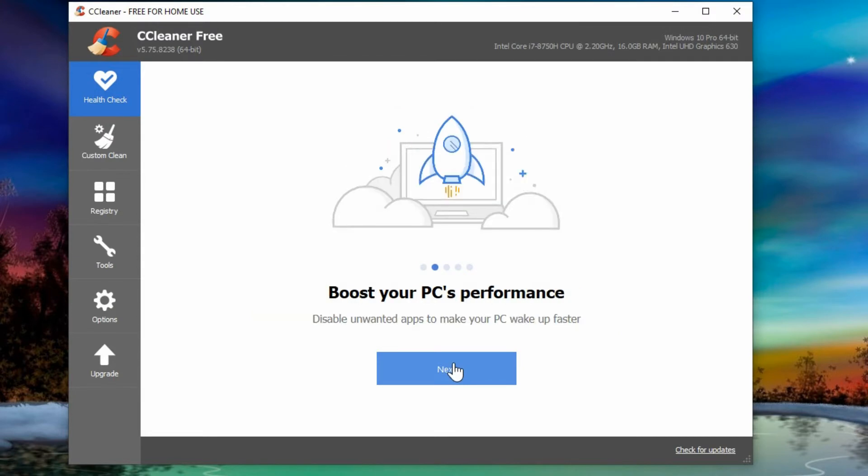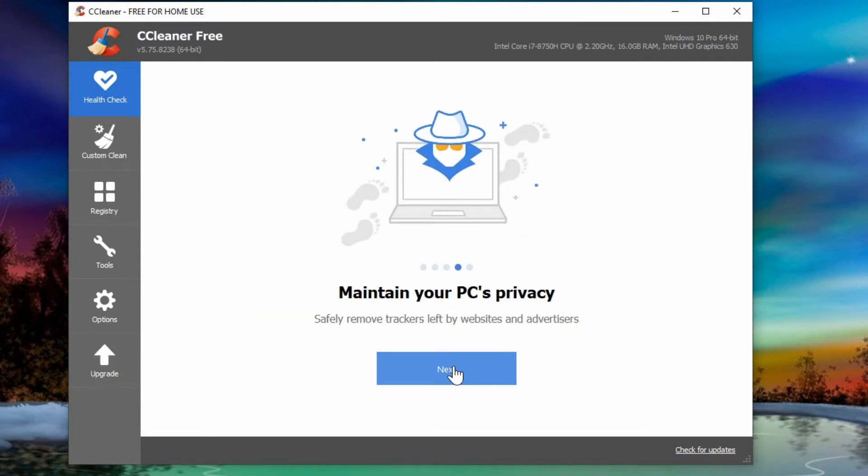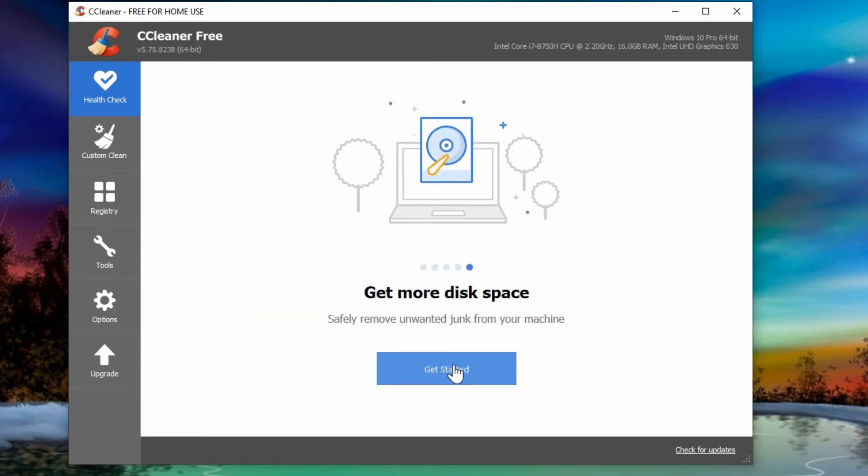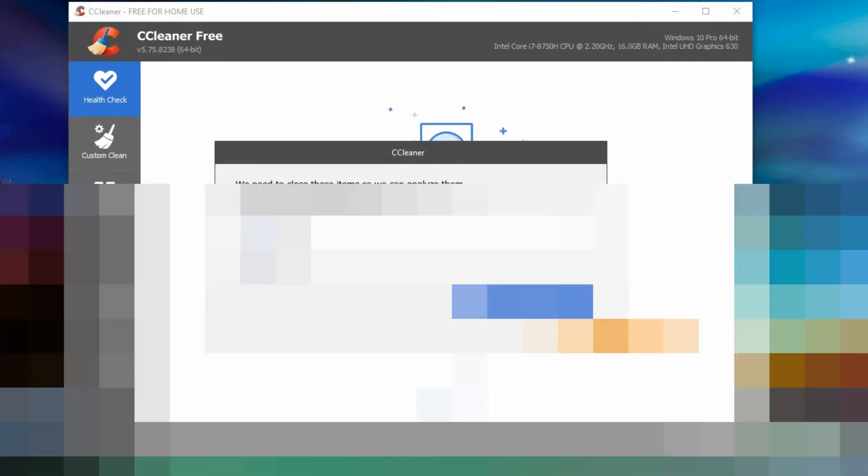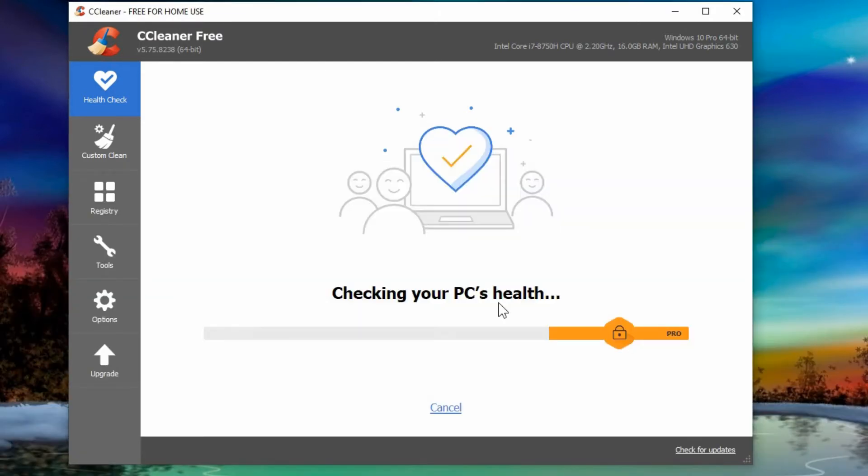The alternative is using a program such as CCleaner where you can have a lot of this automated. It'll look at anything that you have open currently and it'll tell you if it needs to close anything before running its initial scan.